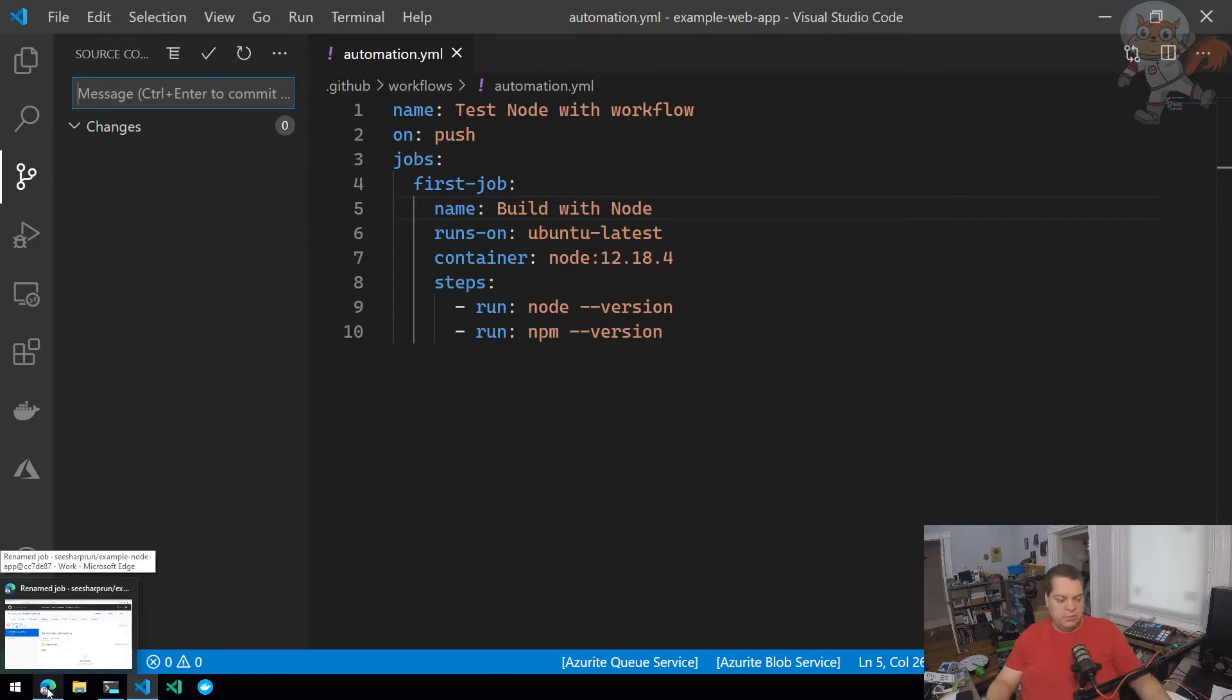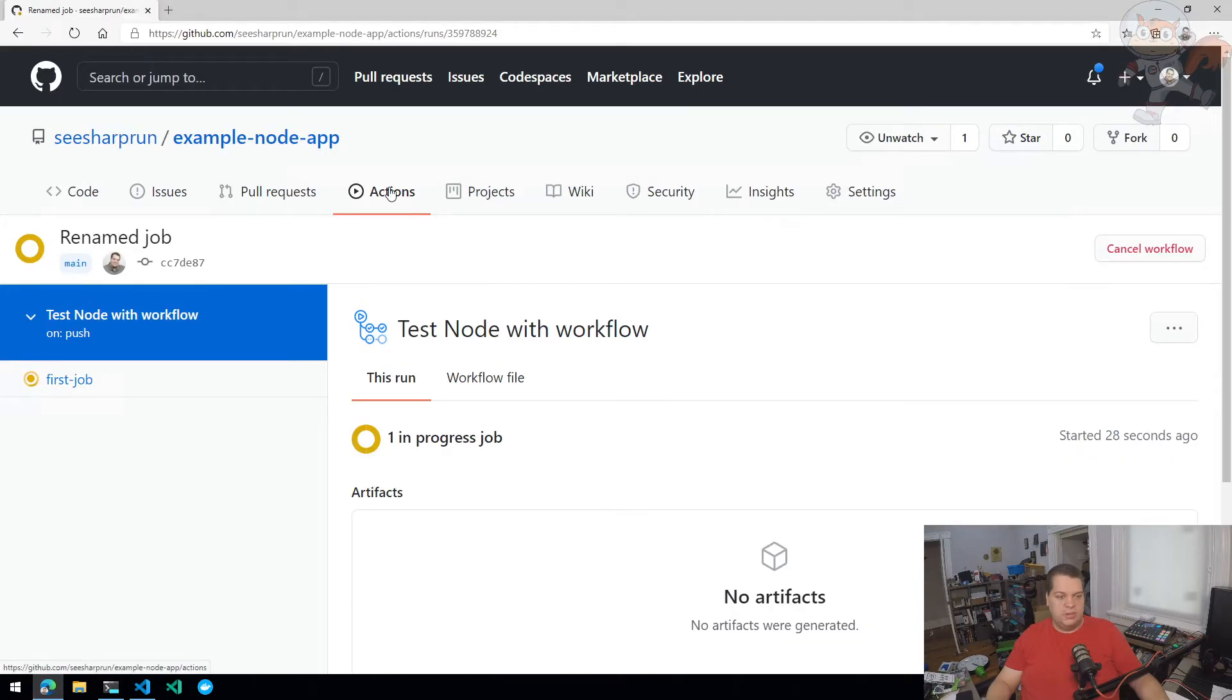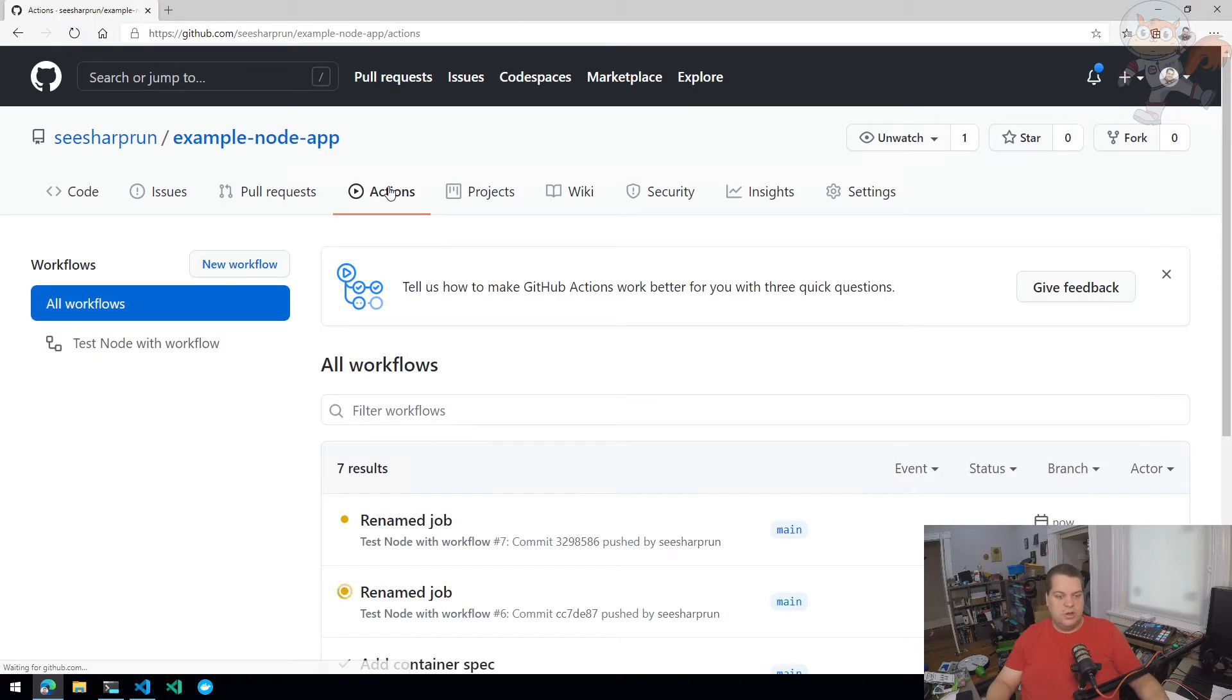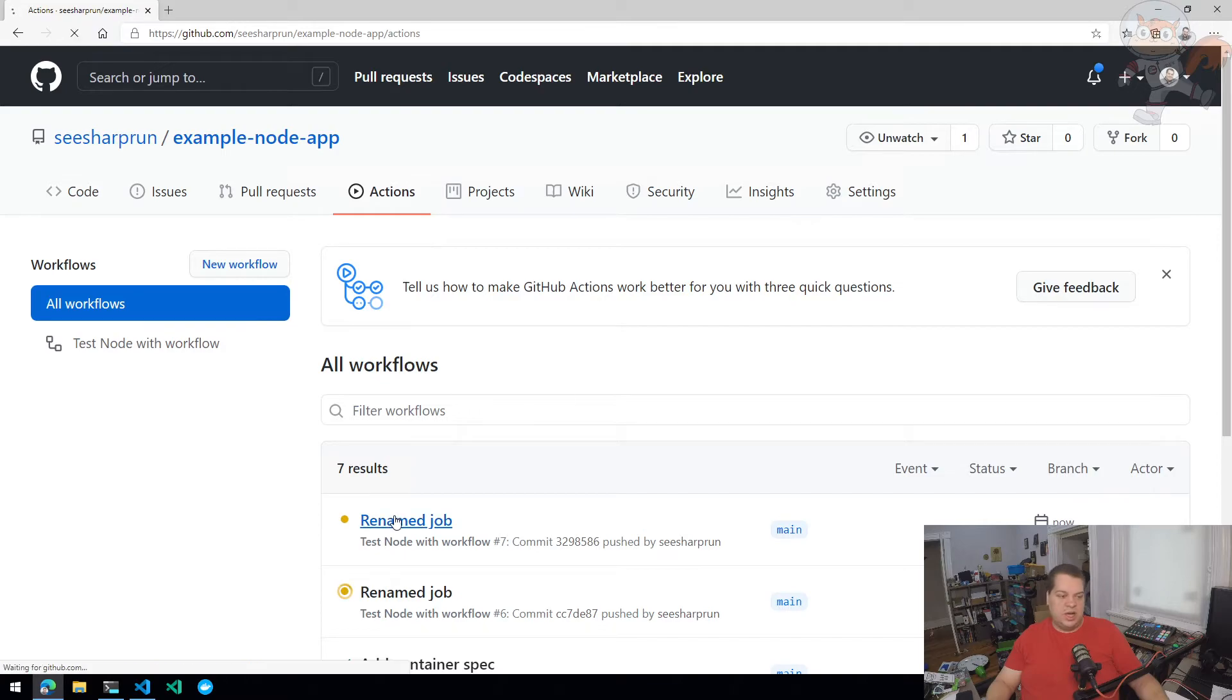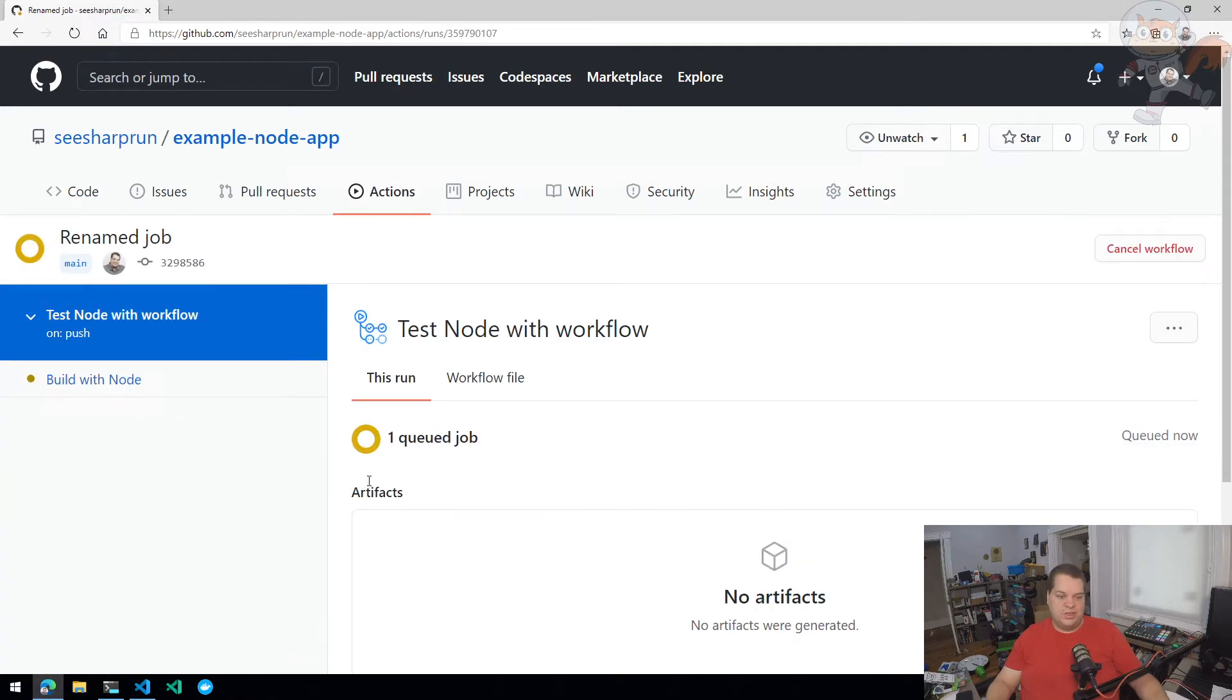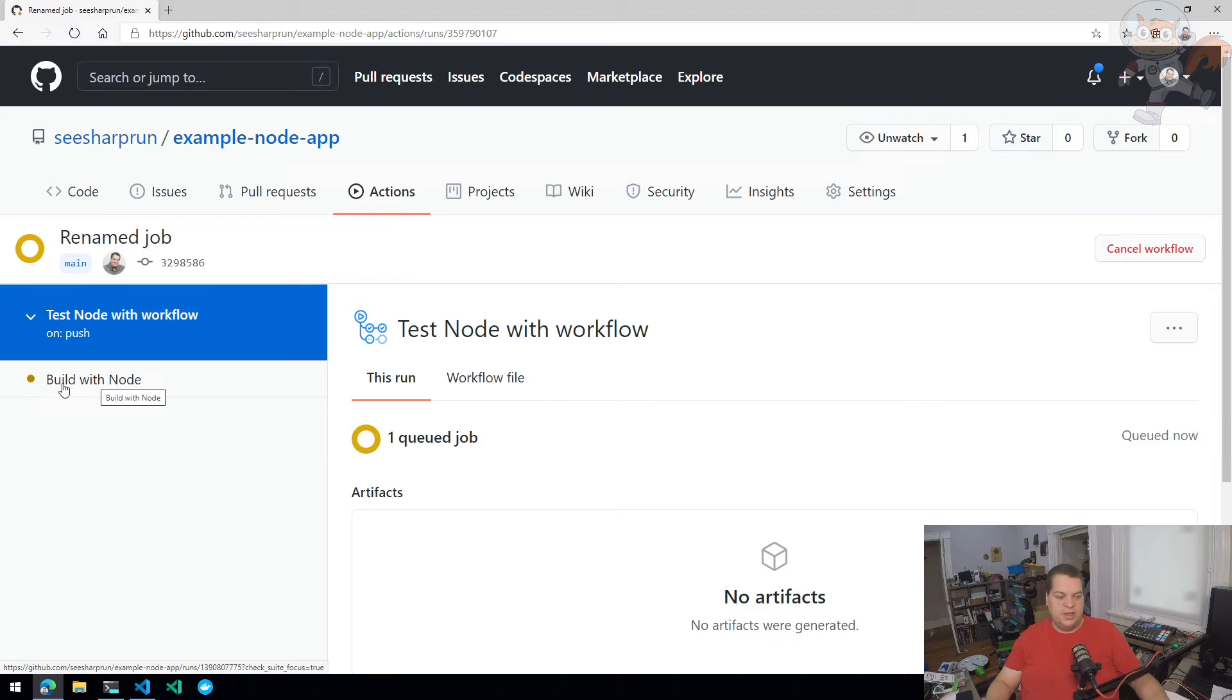Now I'm going to go into GitHub Actions. There's my renamed job - I probably should have given it a better commit message. But here, 'Build with node' is the name of the job.